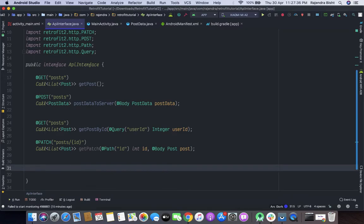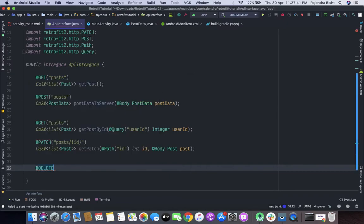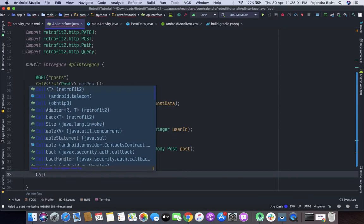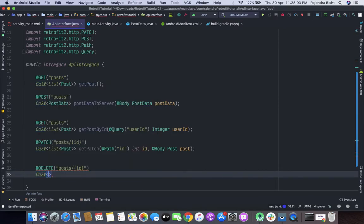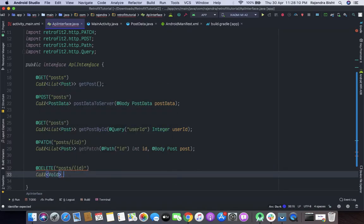Another method is for DELETE. We will delete the post by ID. It will return a Call of type void.